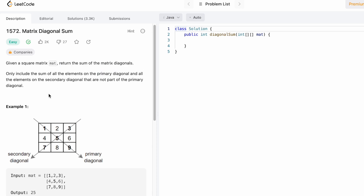The primary diagonal is the one starting from top left to bottom right, and the secondary diagonal is the one starting from top right to bottom left. Now let's take a look at some examples and see how this question can be solved.